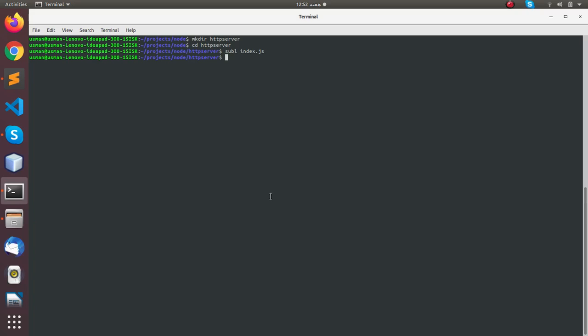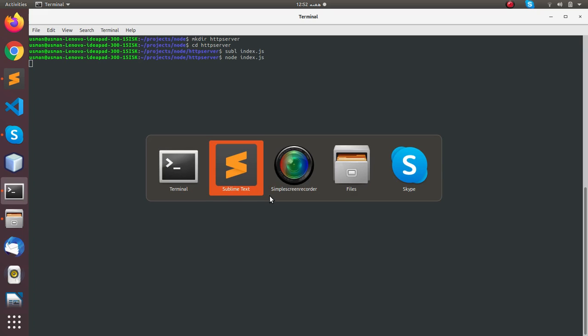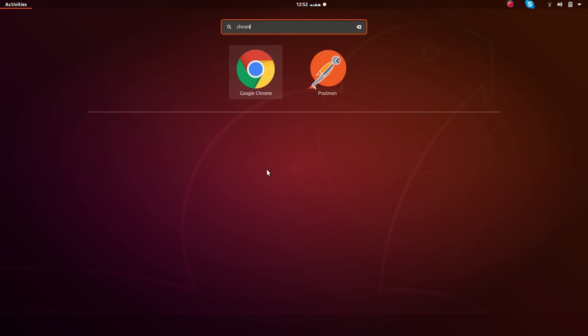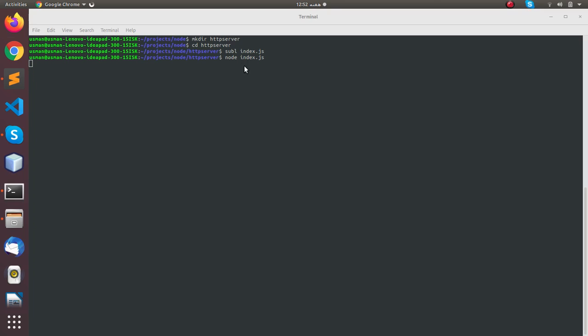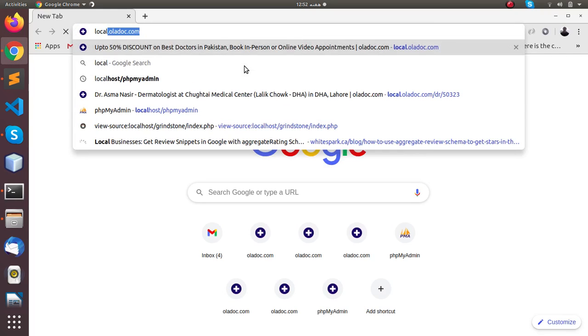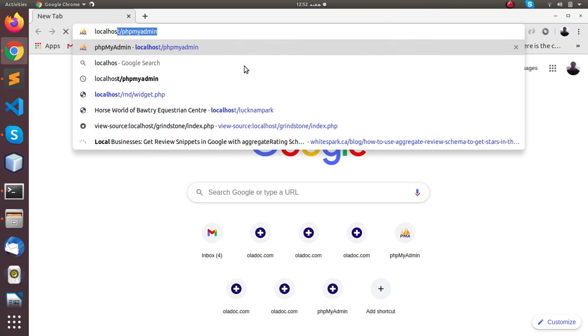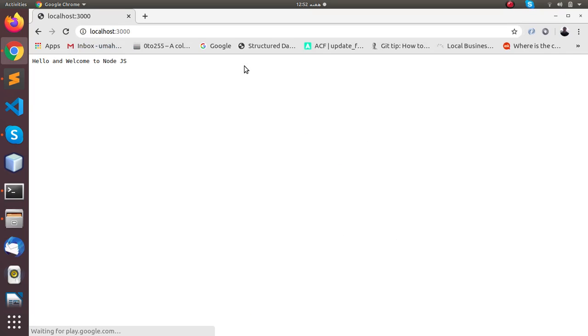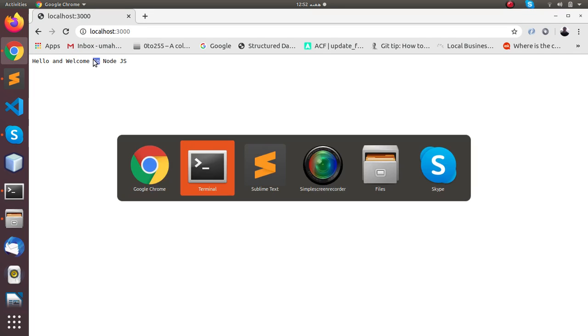Run our project file: node index.js. Now we can run the browser and you can go to localhost and port 3000, and you can see the message hello and welcome to Node.js.